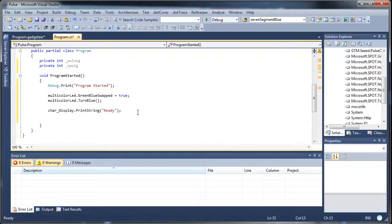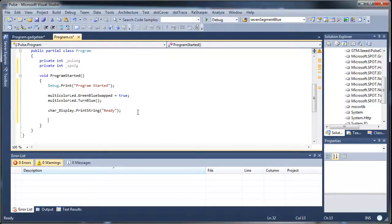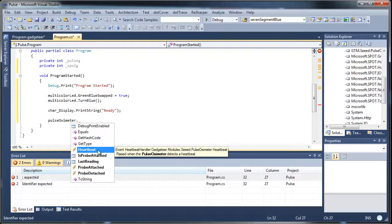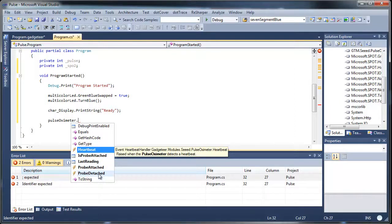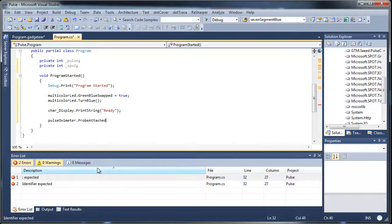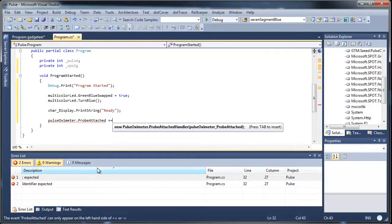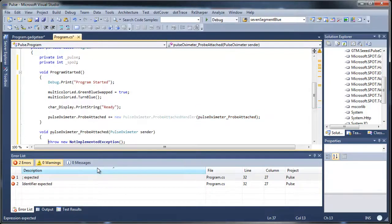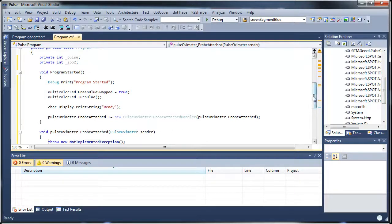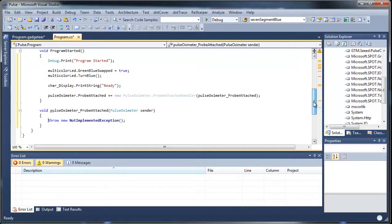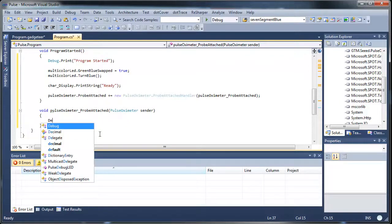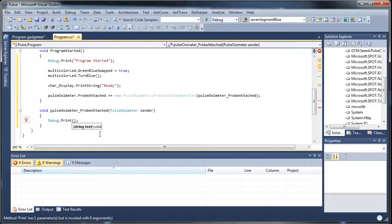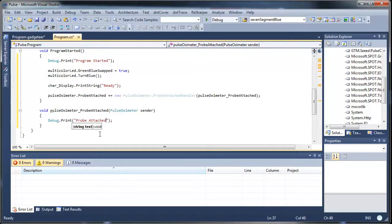Now with the pulse oxy module, what it does is it raises events. And so we can see what events it has. It has a heartbeat, a probe attached, and a probe detached. So let's start with the probe attached. That means it's on the finger. And so we'll code an event for that. We'll just scroll down here. So what we'll do is we'll start with debug print just for consistency and we'll just say probe attached.